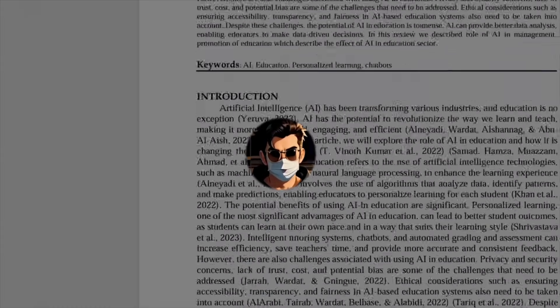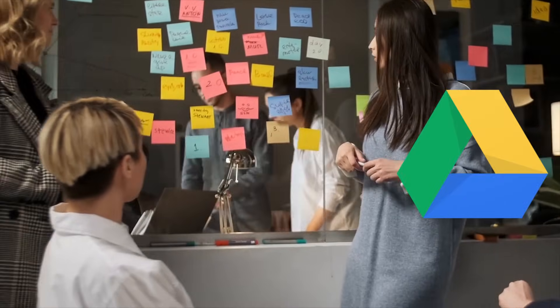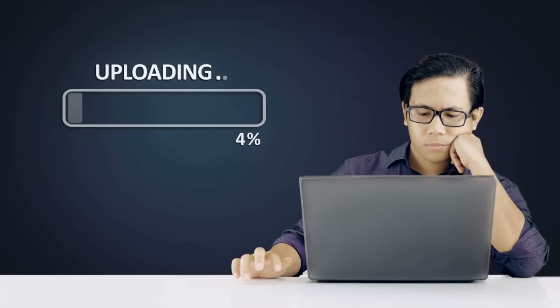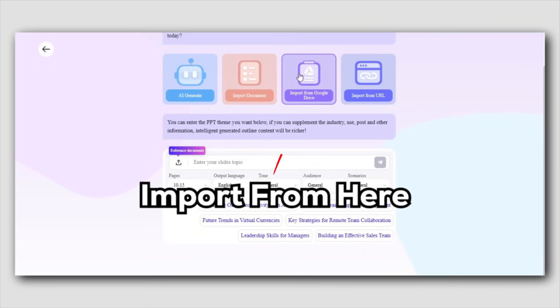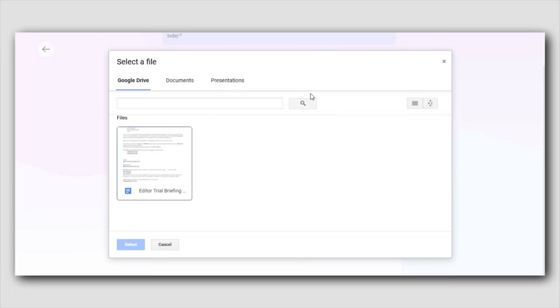Let's take it a step further. What if your work reports or team notes are stored on Google Drive or other cloud platforms? Manually downloading and uploading each file can feel like a hassle. With import from Google, you can skip all that extra work. Simply import your document directly from your cloud storage, and watch your files turn into a fully designed presentation in seconds — no extra steps required.